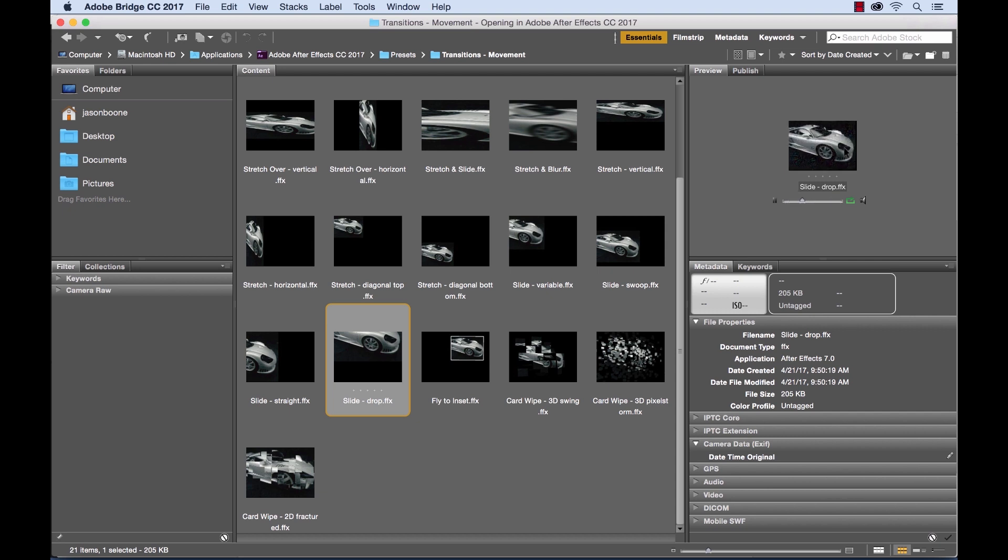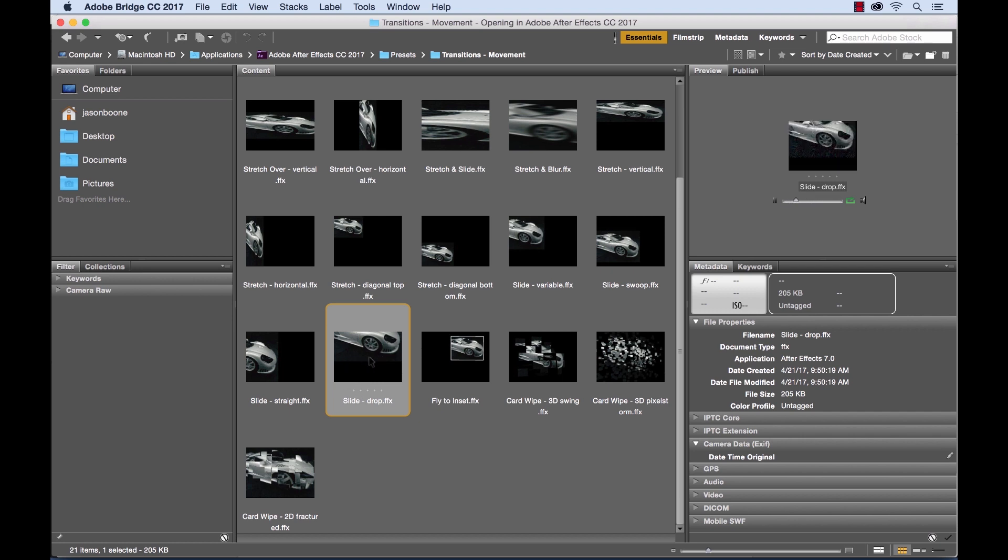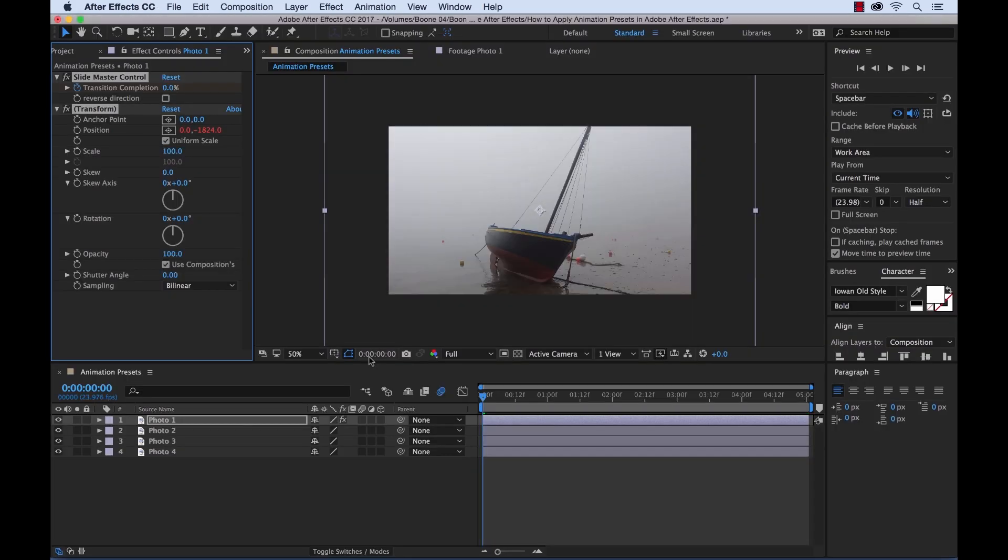So let's say we want to do this for our slideshow. This is the animation or transition we want in between our images. So to apply this animation preset I simply need to double click, and once I double click it will bring me back into After Effects and the animation preset has been applied.